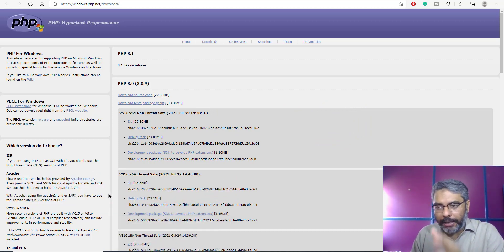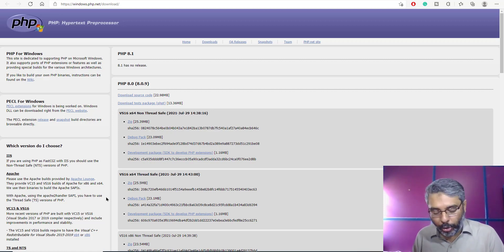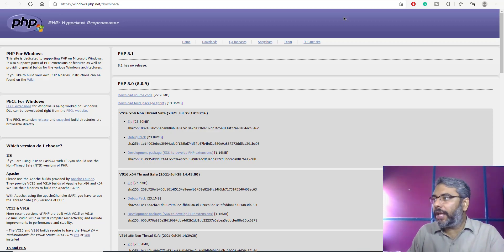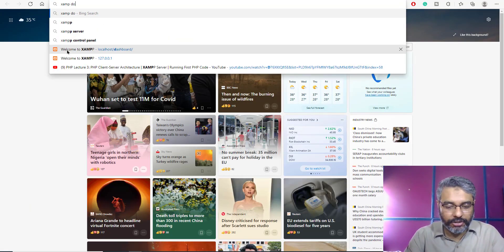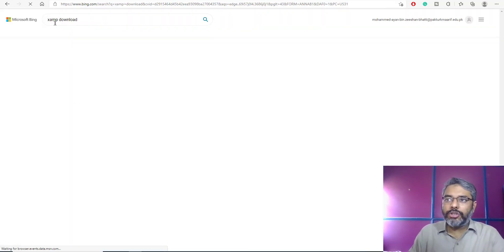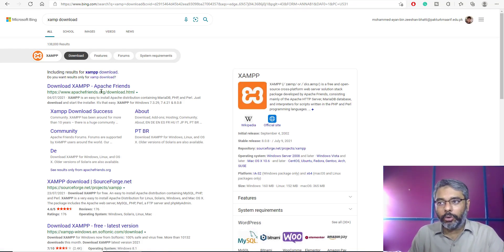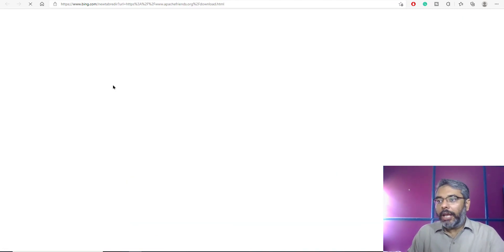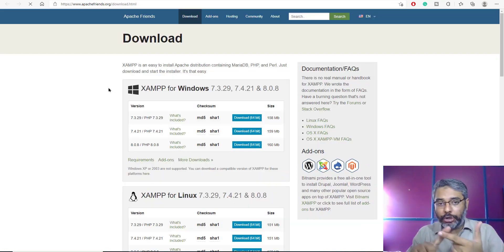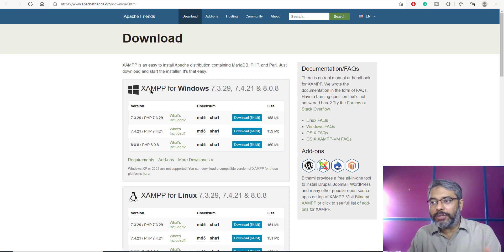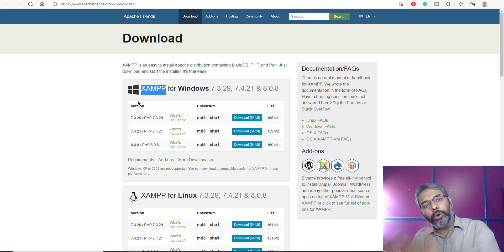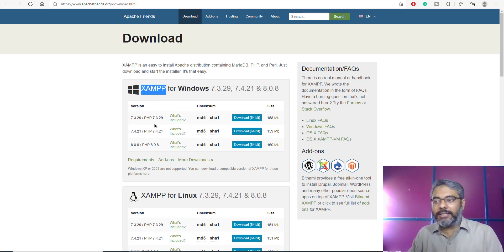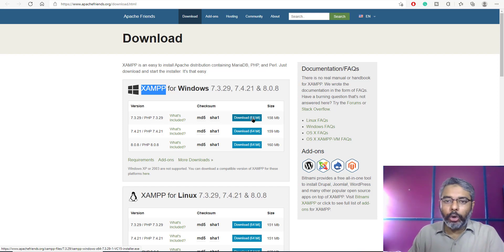PHP is a very powerful and commonly used back-end language that allows us to develop client-server architecture based code. In order to do that, the first thing you need is something called a XAMPP server. Search 'XAMPP download' and you'll be presented with the apachefriends.org download page. To use PHP you need a server, PHP, and MySQL — these three things. XAMPP is a software that emulates a server on your local machine and automatically includes PHP and MySQL.